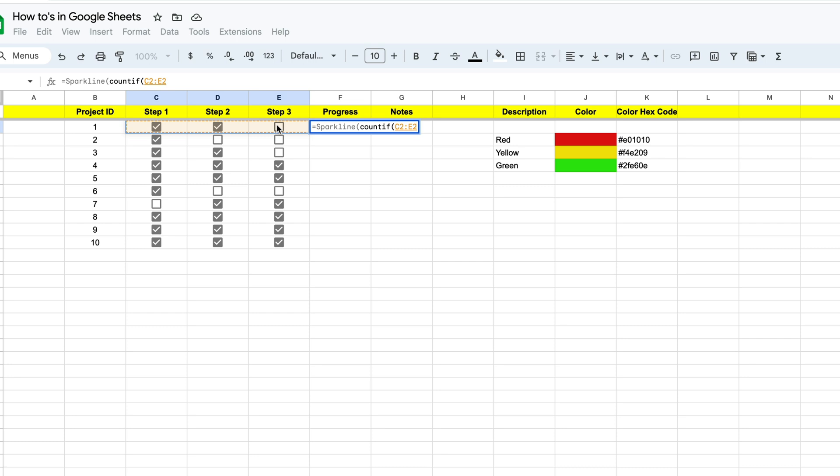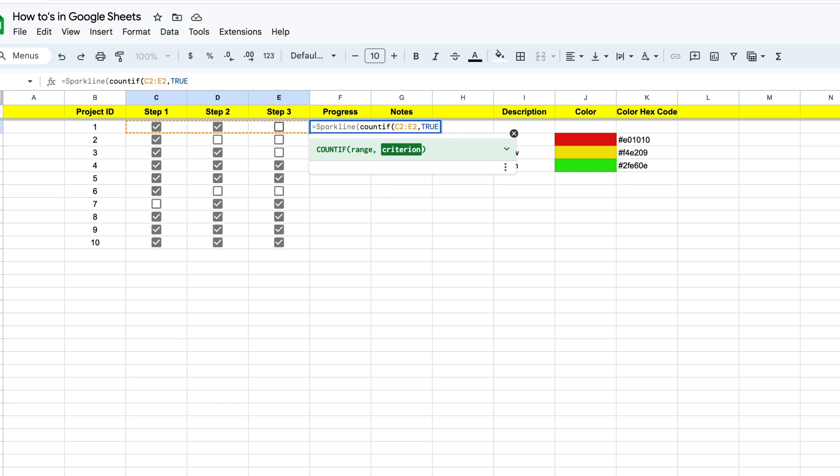And we're going to say that we want the criterion to be counted to be true. So if they're checked, then that would be true. So we have it'll count them if the box is marked true or if it's checked off. Then we're going to close this out and we're going to put in a comma, which will have us jump back to our sparkline function.